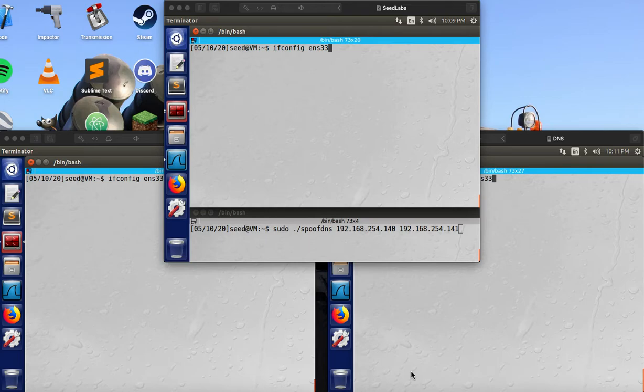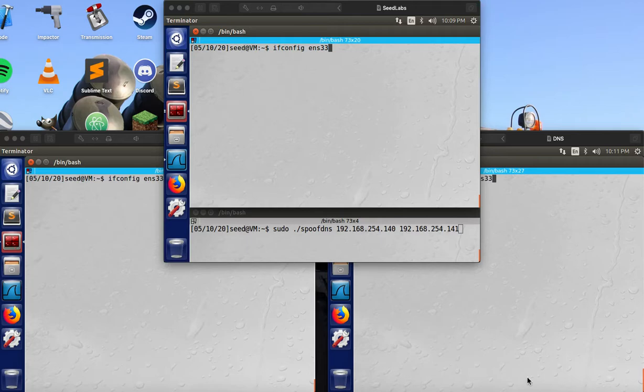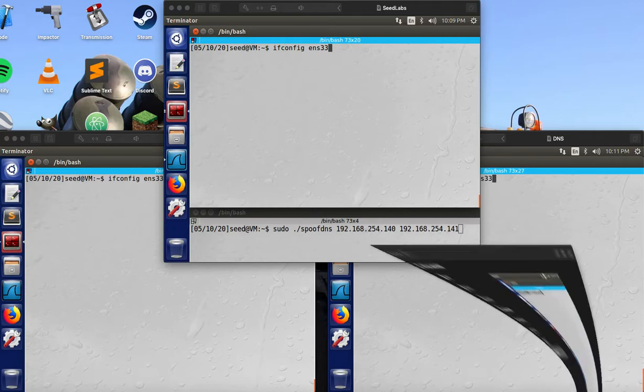Welcome back for Seedlabs, otherwise known as the Remote DNS Cache Poisoning Attack Lab. So I'm just going to dive right into VMware setup.